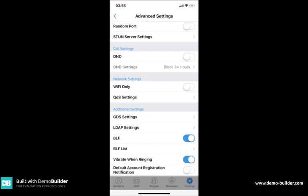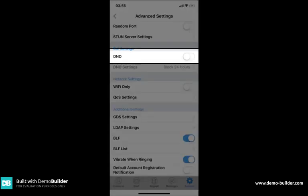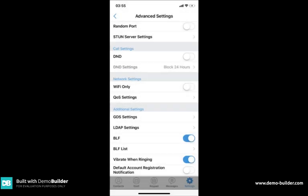Other optional functions in this section is the DND which is do not disturb. When DND is active your app will not ring. This means any calls sent directly to your app will hit voicemail.